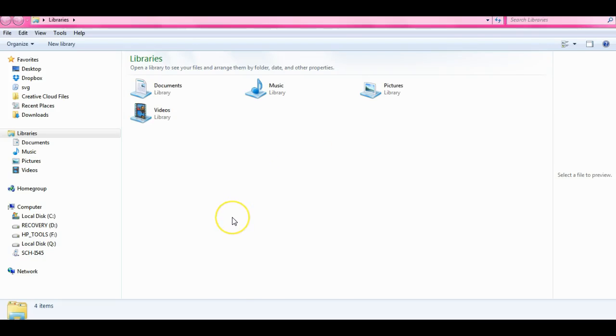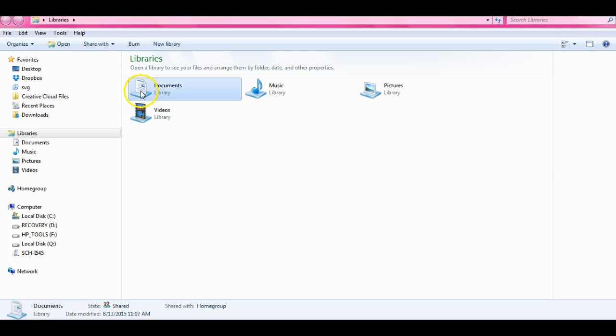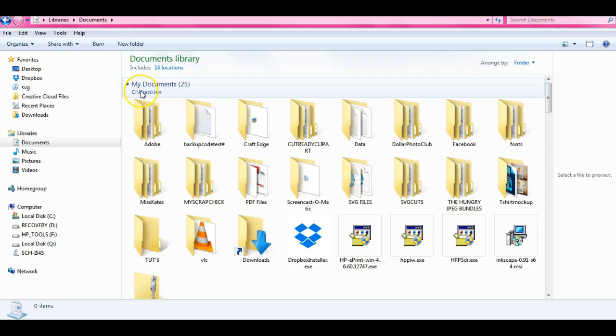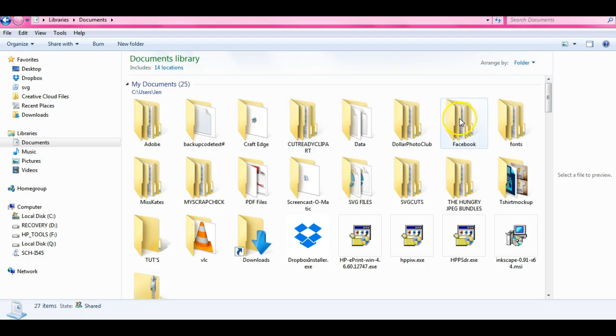Hey everybody this is Jen from Scan and Cut Jan Sessions and Scan and Cut Canvas and Scal Help on Facebook. I had someone ask about bringing a whole bunch of SVG files at once over into Scal.